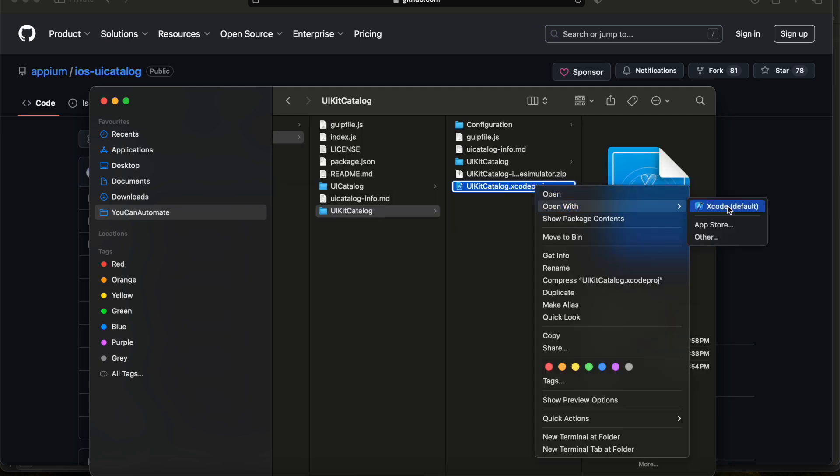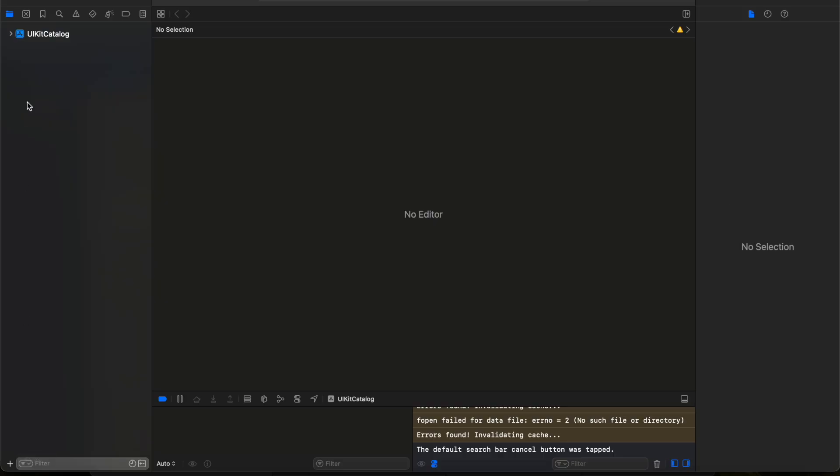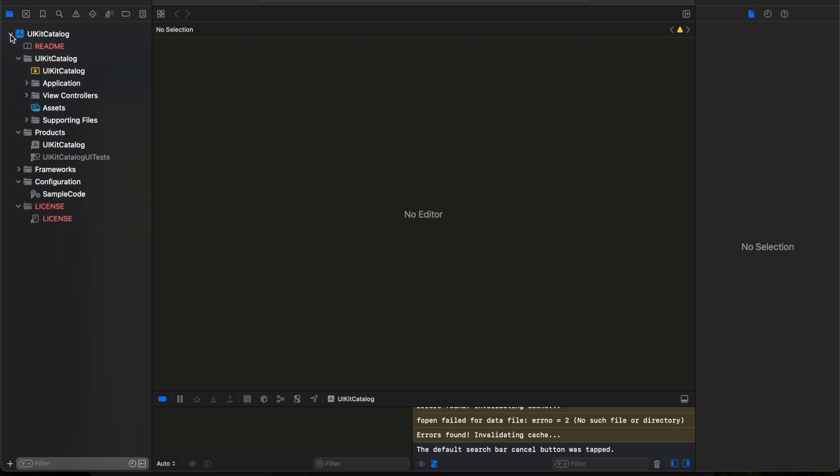Right click, open with Xcode. This will open the complete UI Catalog project in Xcode. If you expand this UI Catalog project, you will be having the entire code here - this is the source code of the UI Catalog application.